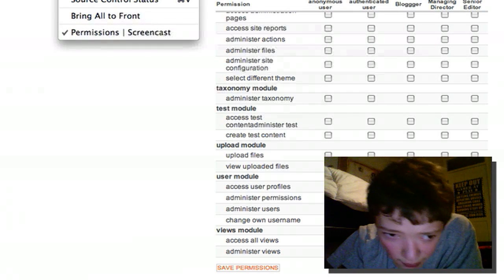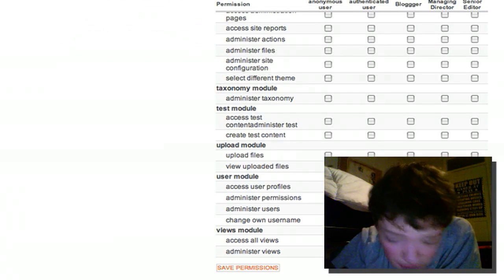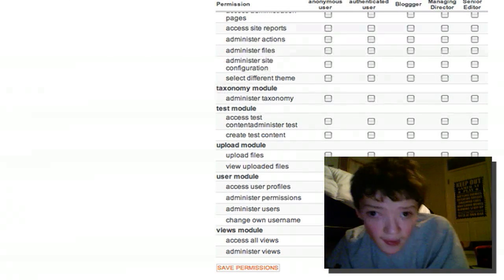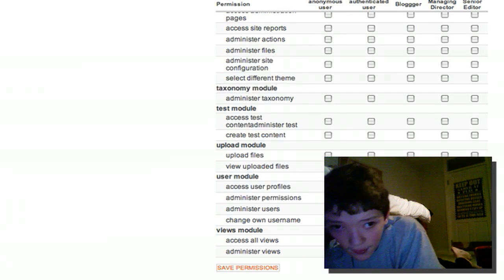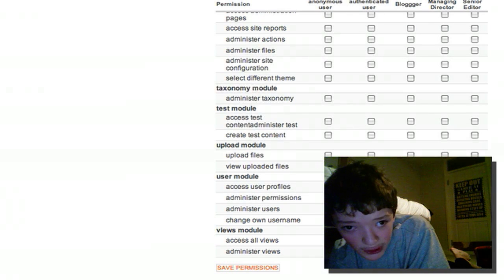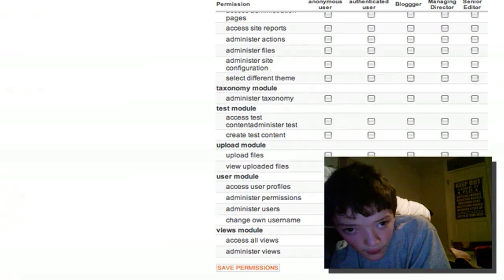Happy module creation — I hope this helped you. Thanks for watching, guys.